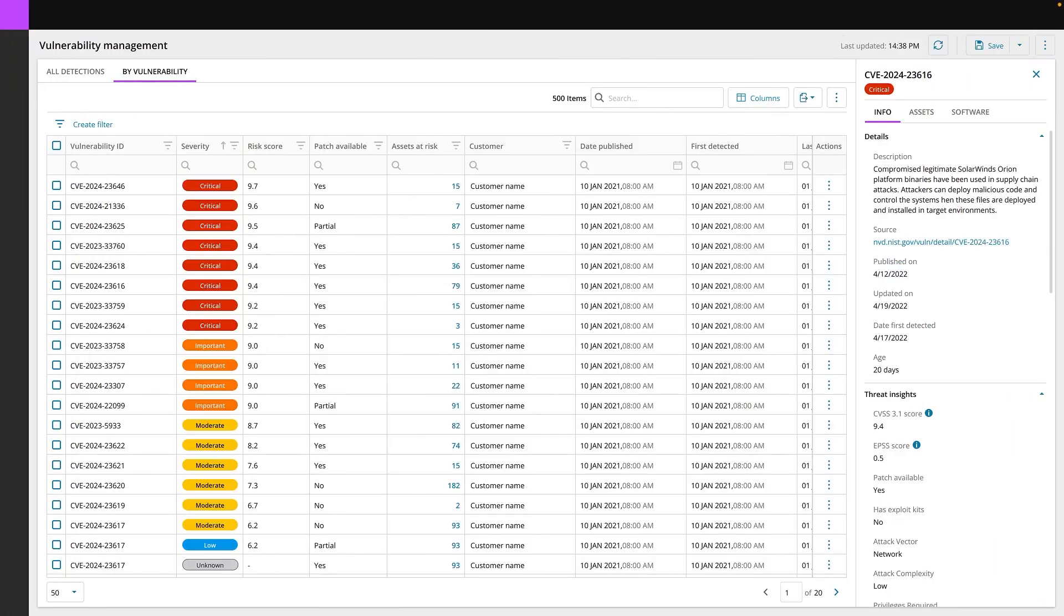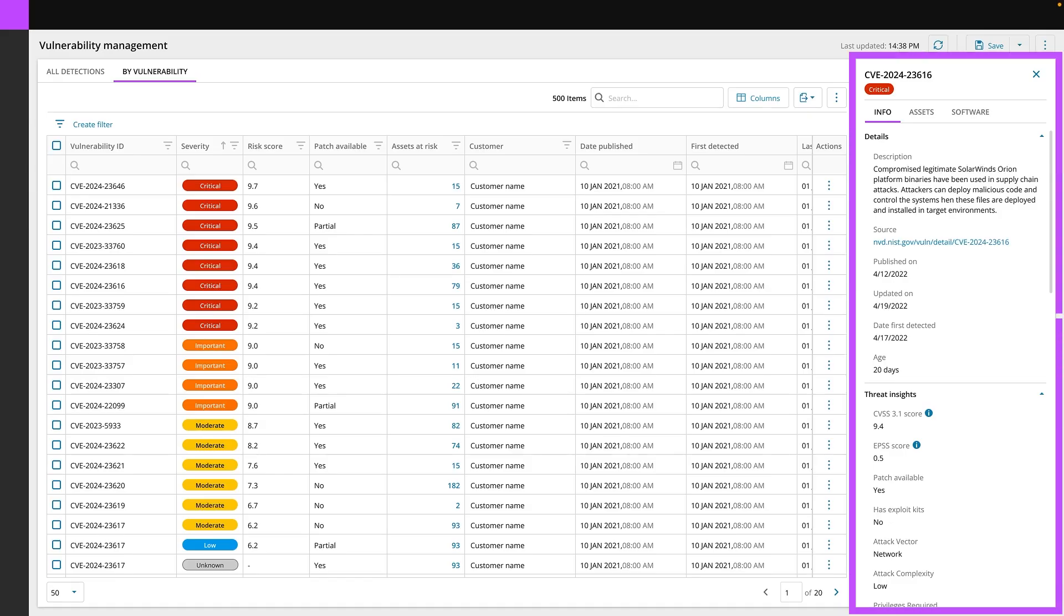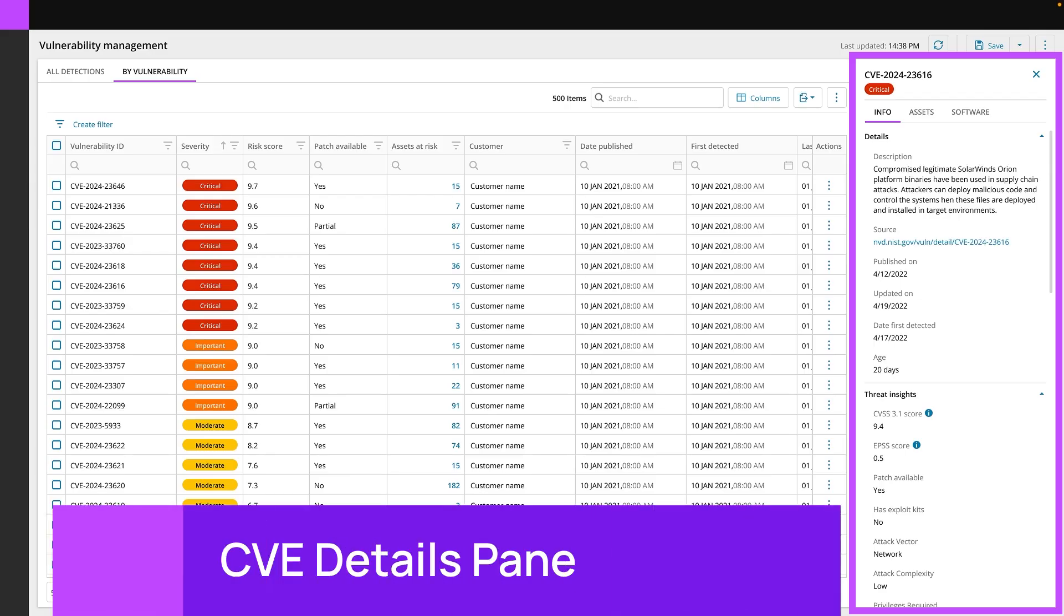As we look to the future for what's next for vulnerability management, we've got a couple things that we want to share with you. First off here, you can see the CVE details on the right hand side. This is going to provide you a lot of information about the source,